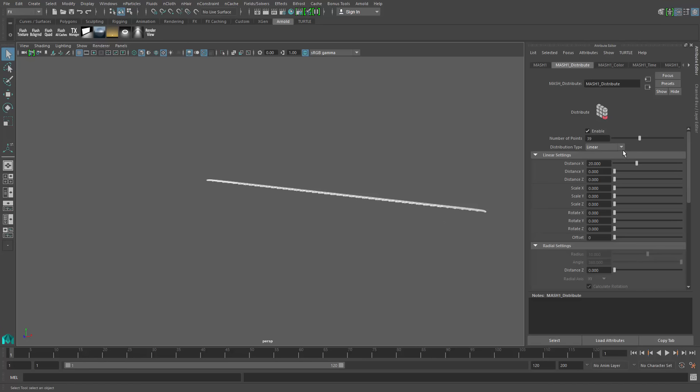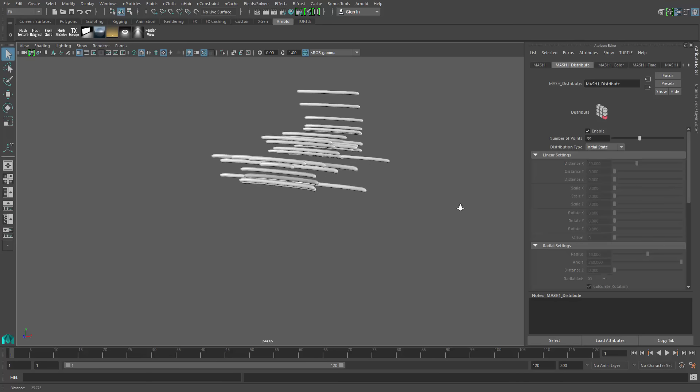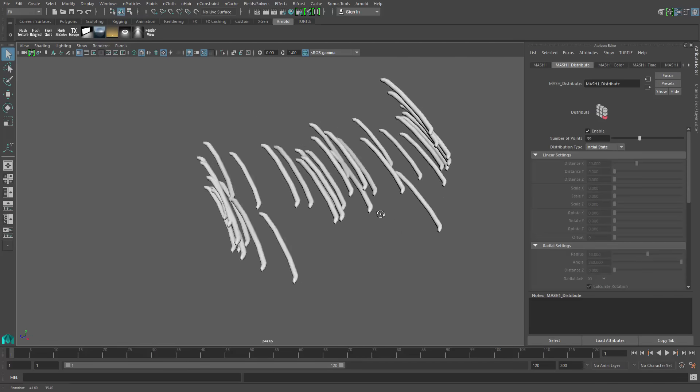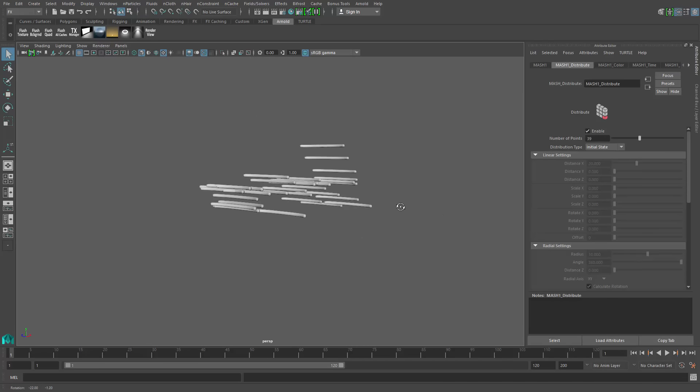Then I have a distribution type. If I scroll down to this lower pull down menu here, selection, I can pick initial state. What that will do is take that first piece and put it back into position of all the original pieces that made up the car.